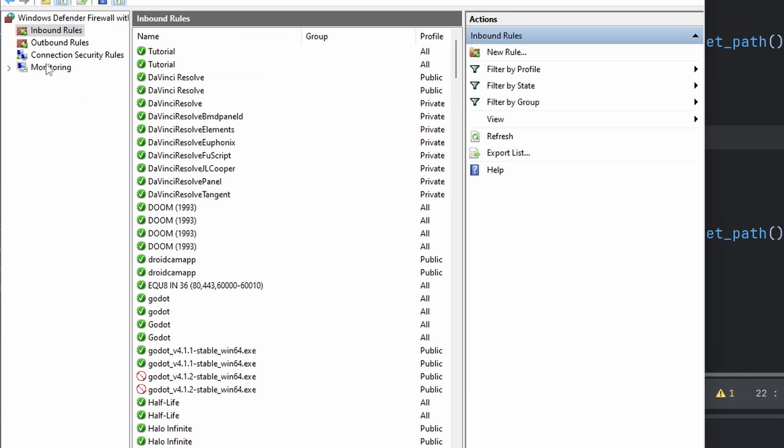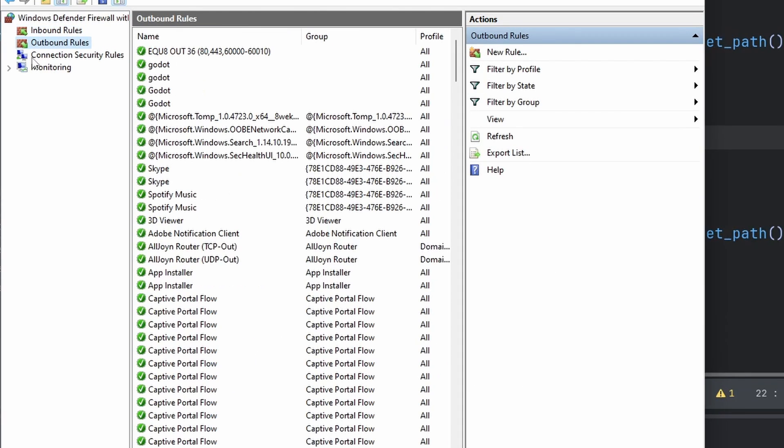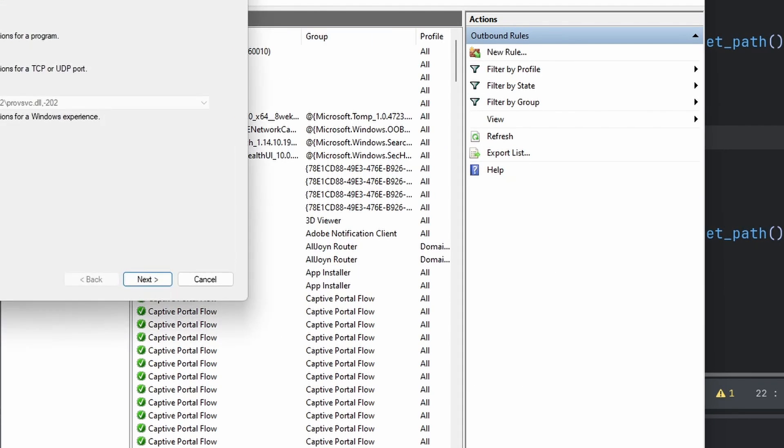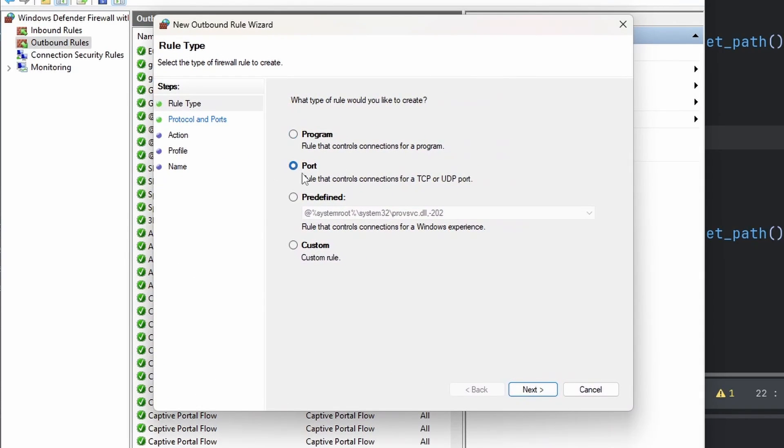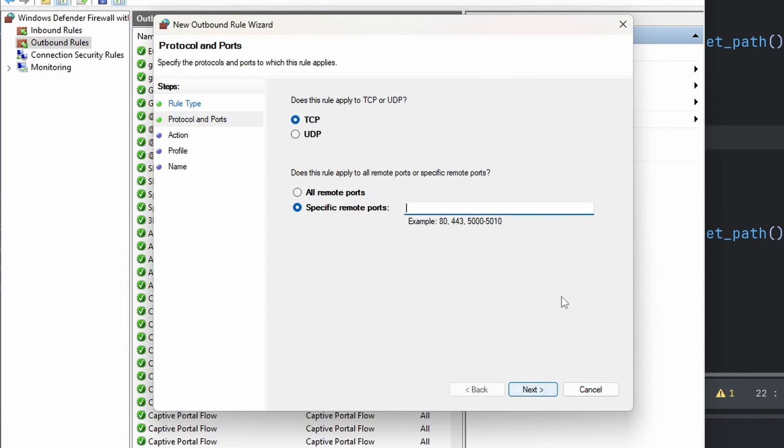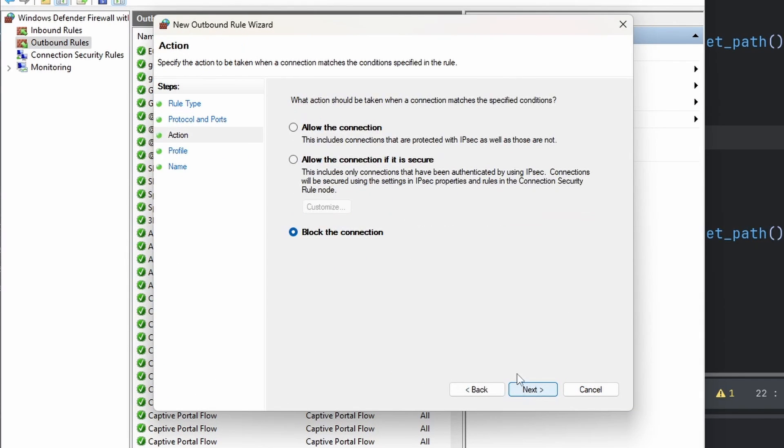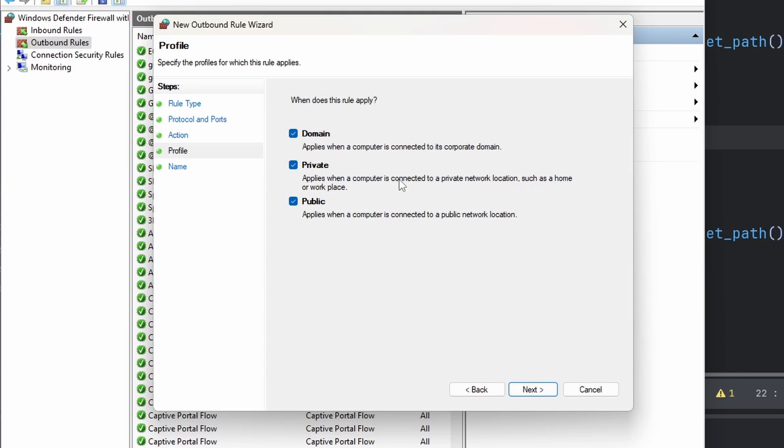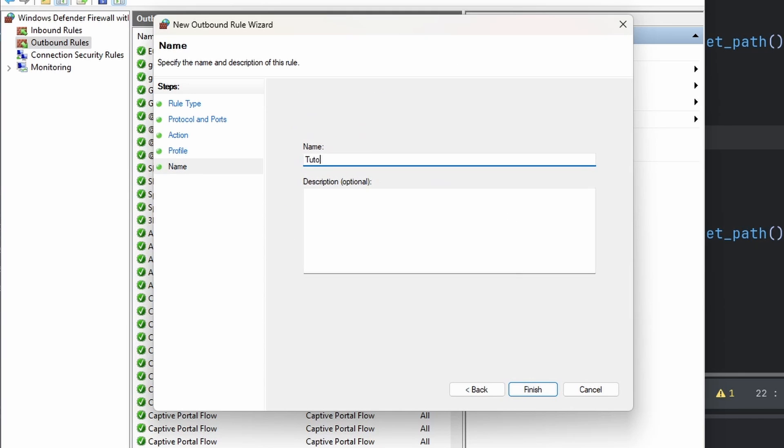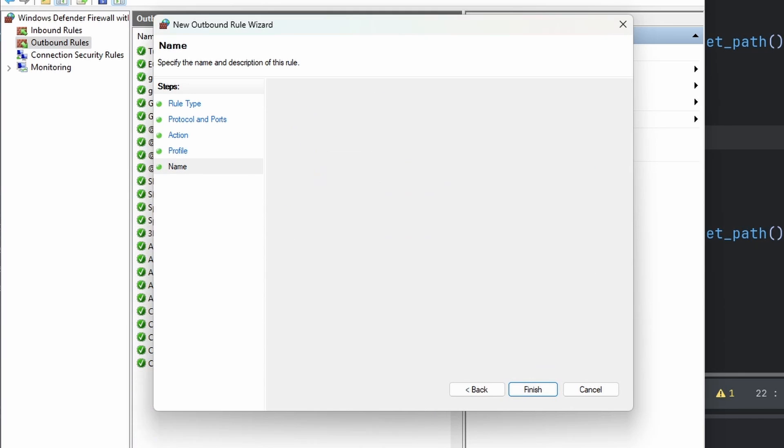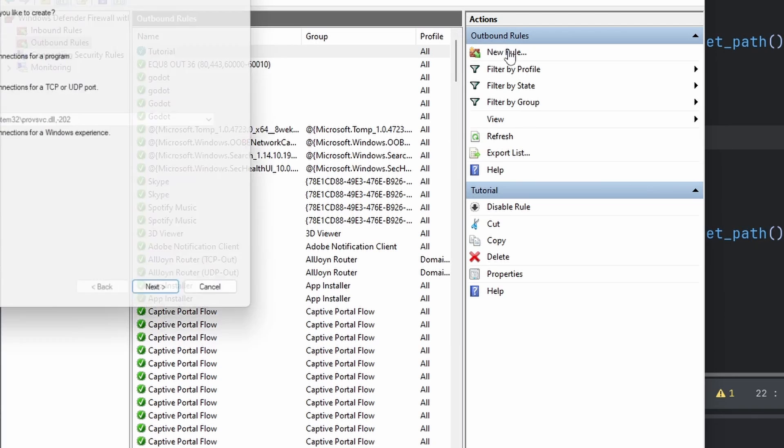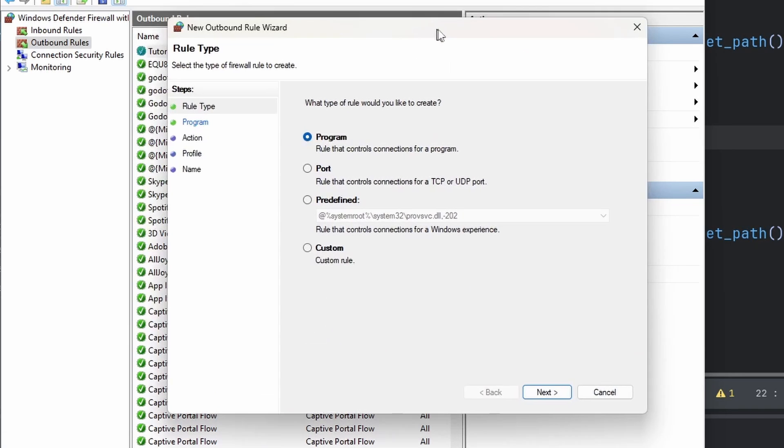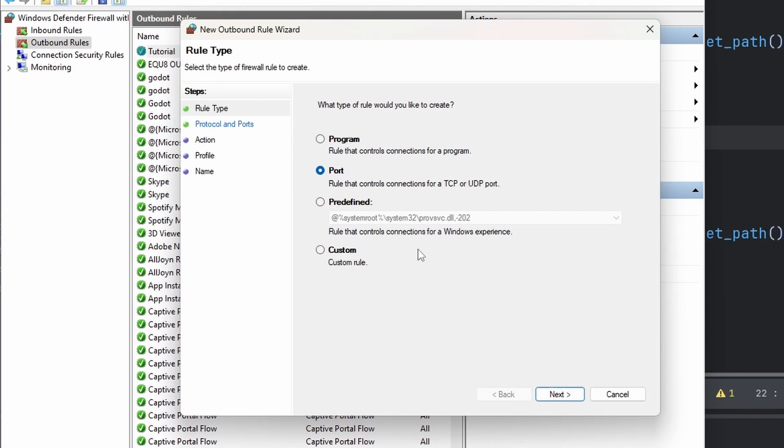Now we want to do the same thing for outbound rules. Select Outbound, click New Rule, select Port, enter 1477, TCP, allow the connection, and name it tutorial.